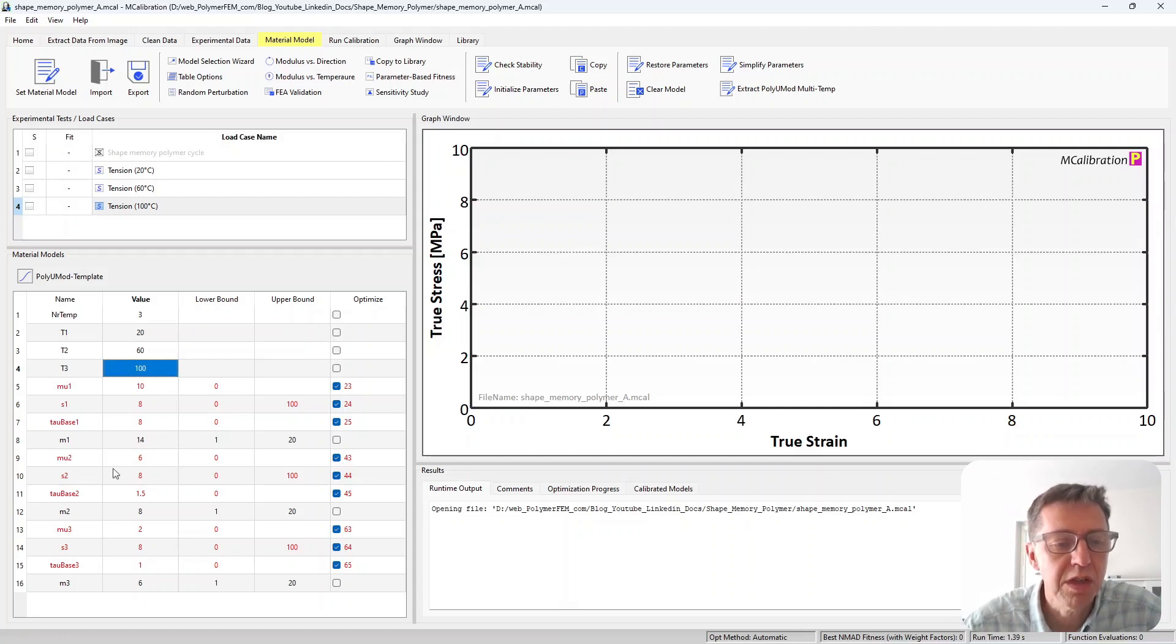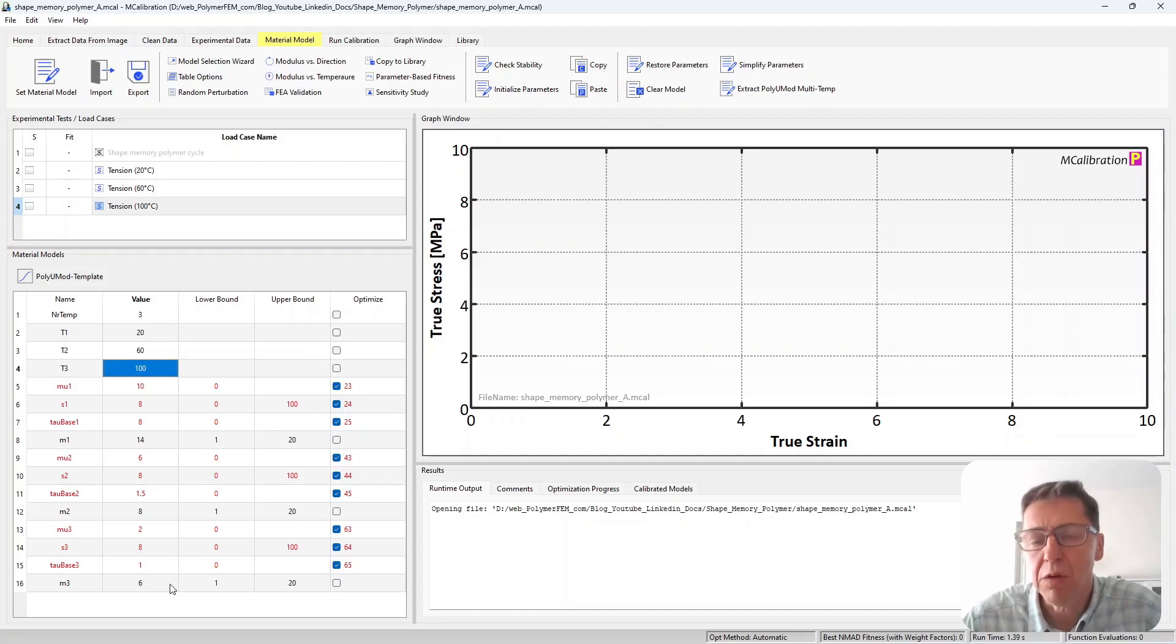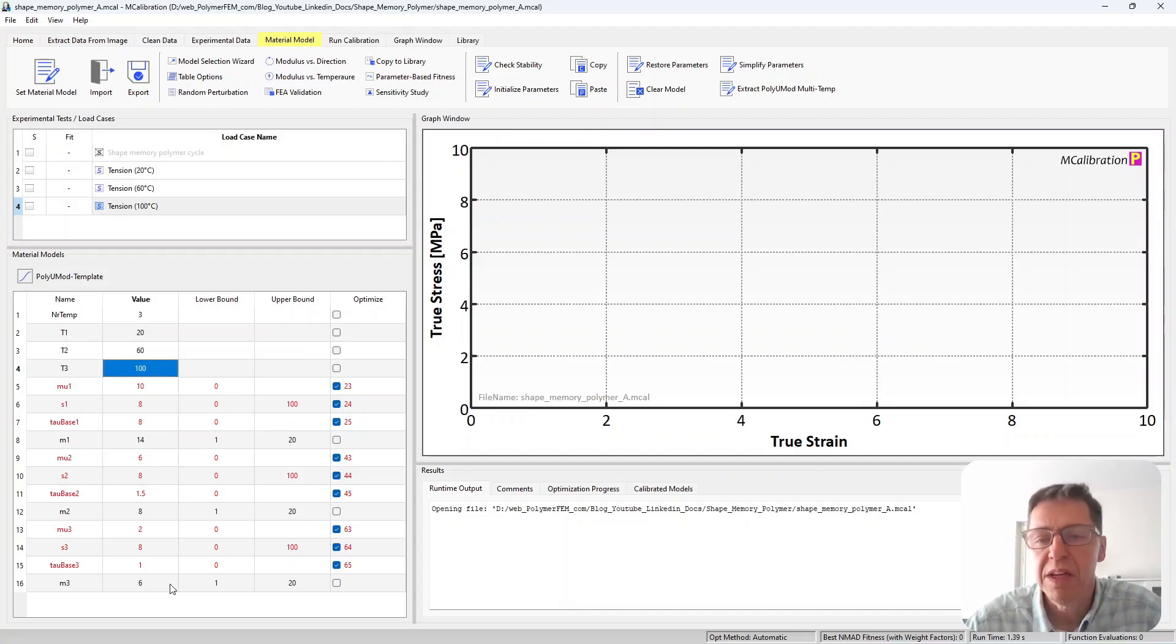So those are the three temperatures for which we have material parameters and then I have the parameters for each of these temperatures here: temperature one, temperature two, and temperature three. These are the parameters that I've selected for this example. You can very easily change them. Next thing we need to do is to set up some load cases.